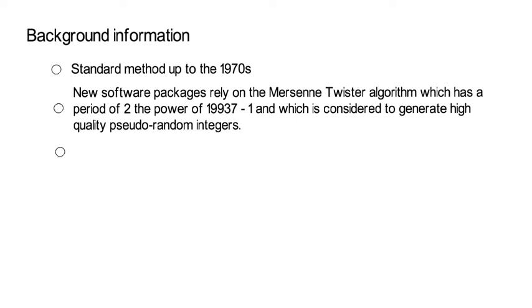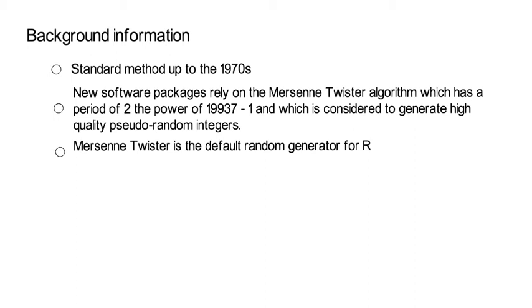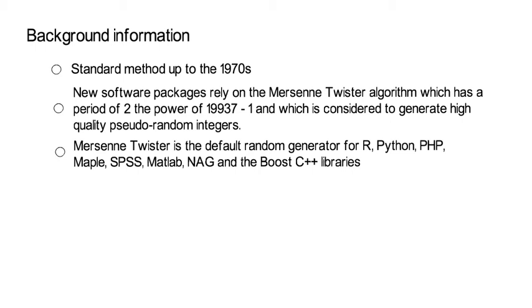Now, the Mersenne Twister algorithm is now the default random generator in different software packages, like R, Python, PHP, Maple, SPSS, MATLAB, NAG, or the Boost C++ libraries. I will not go into details on how to generate data from the Mersenne Twister, as it's not that instructive relative to the linear congruential method that we already talked about.